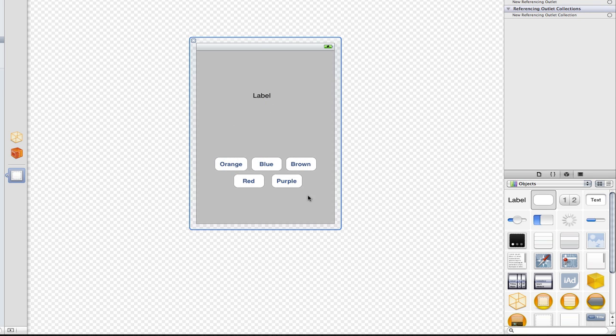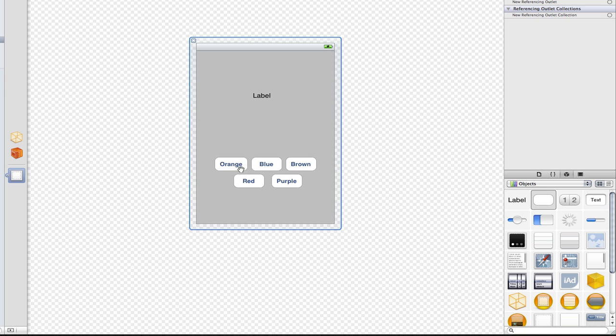Alright, guys, I'm back. And as you can see, I've just put a label and our five buttons here, the orange, blue, brown, red and purple.